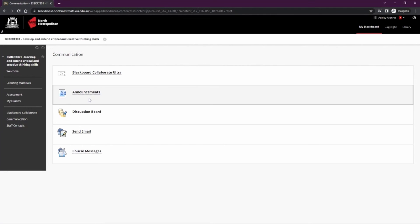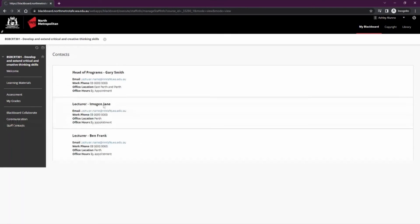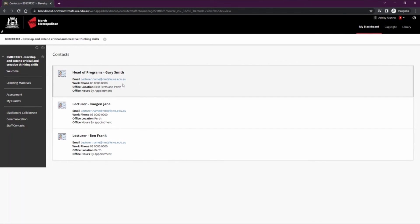If you have any issues with your course or studies at any time, you can go to the staff contacts. This will list the name of lecturers including their email, phone number, campus location and office hours. You can use this to help you contact them with your questions.